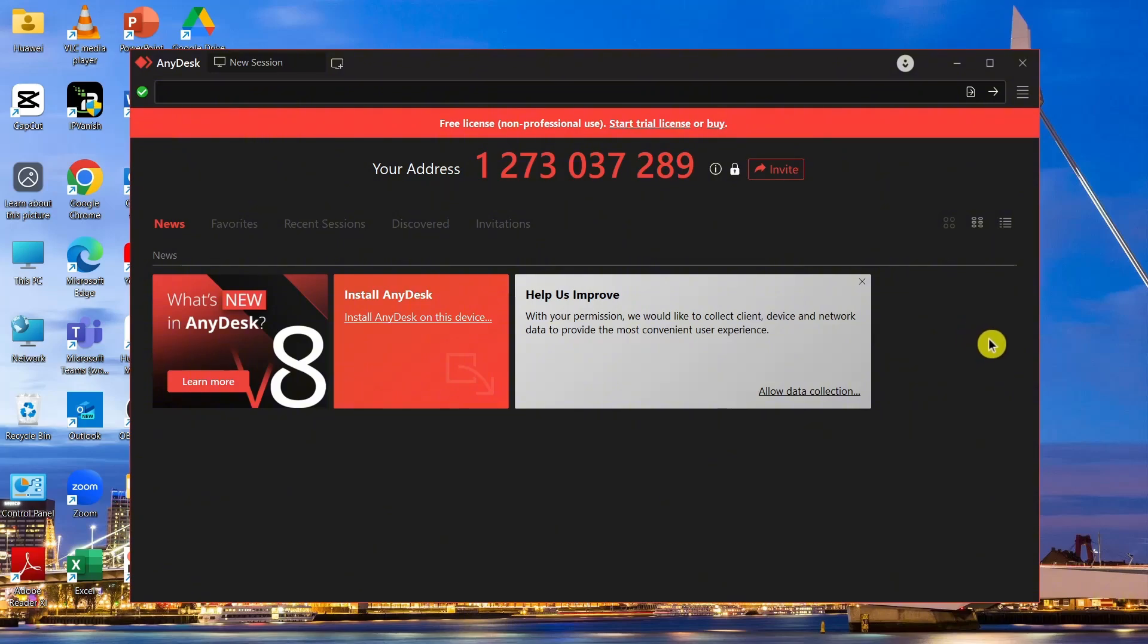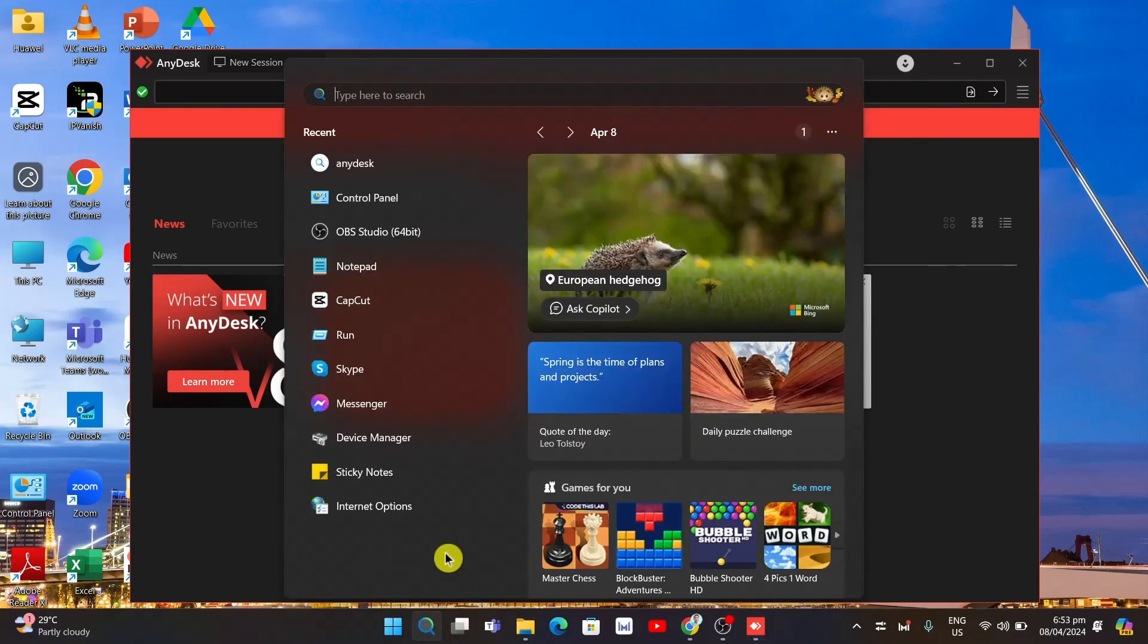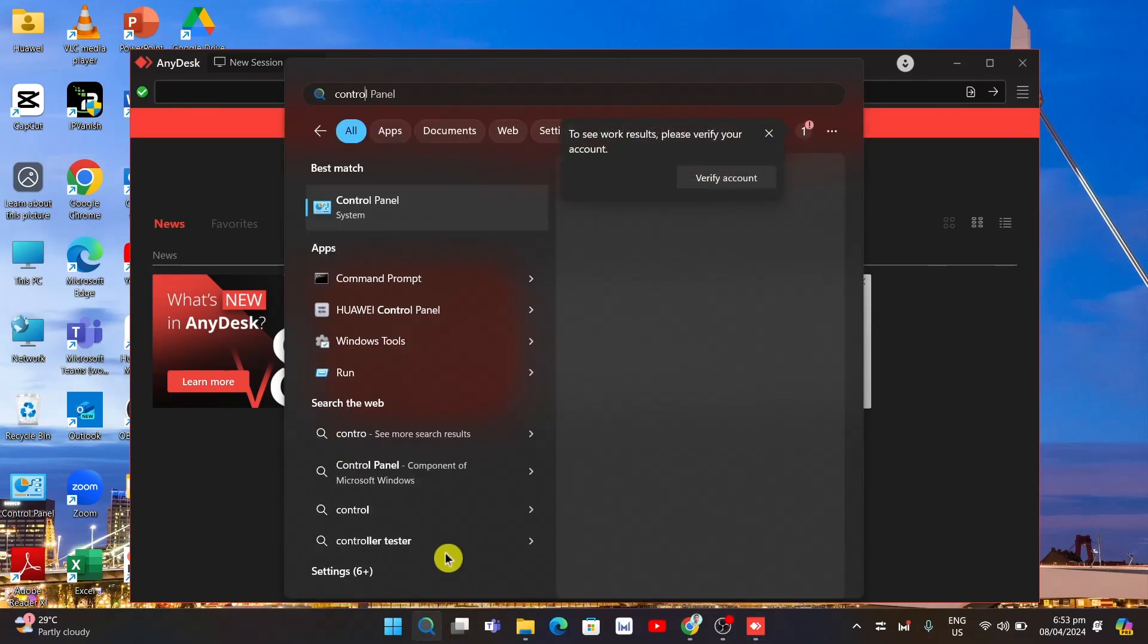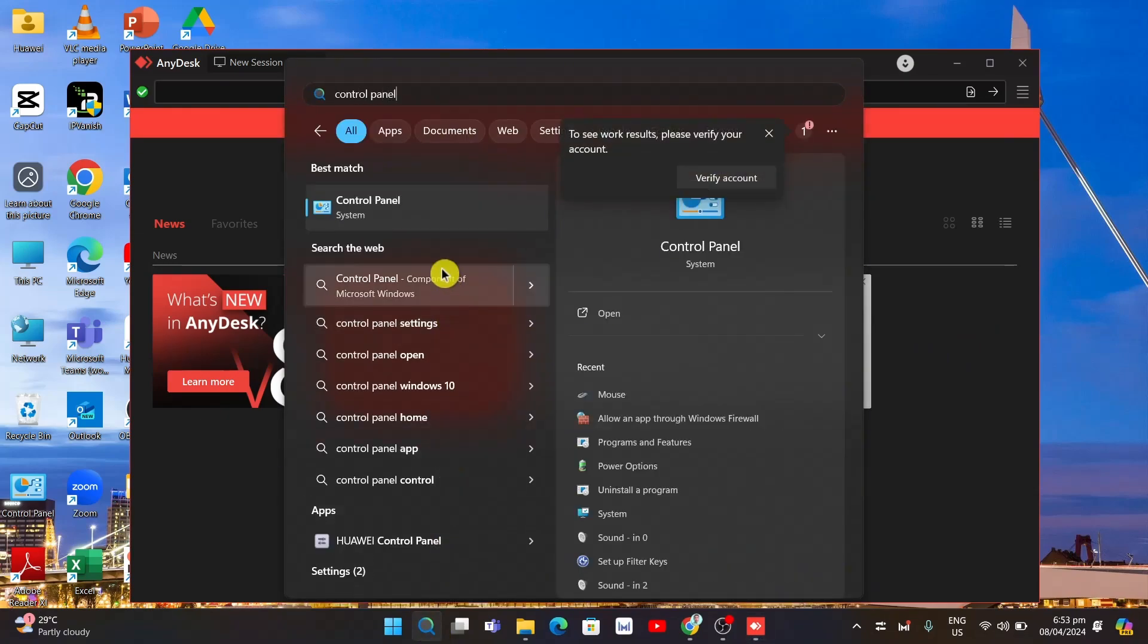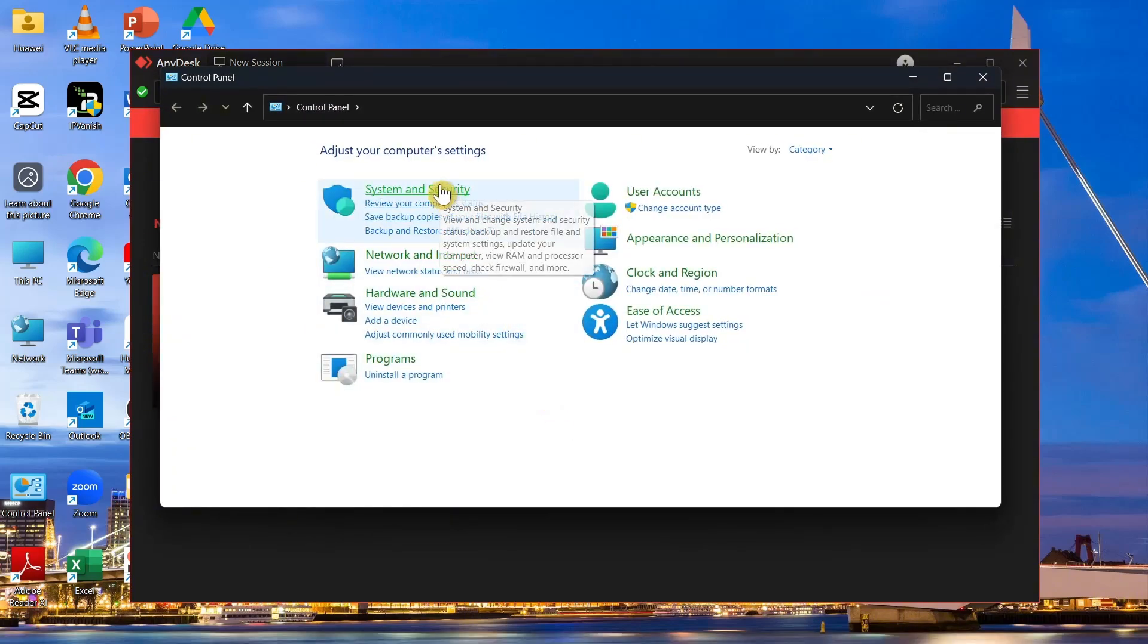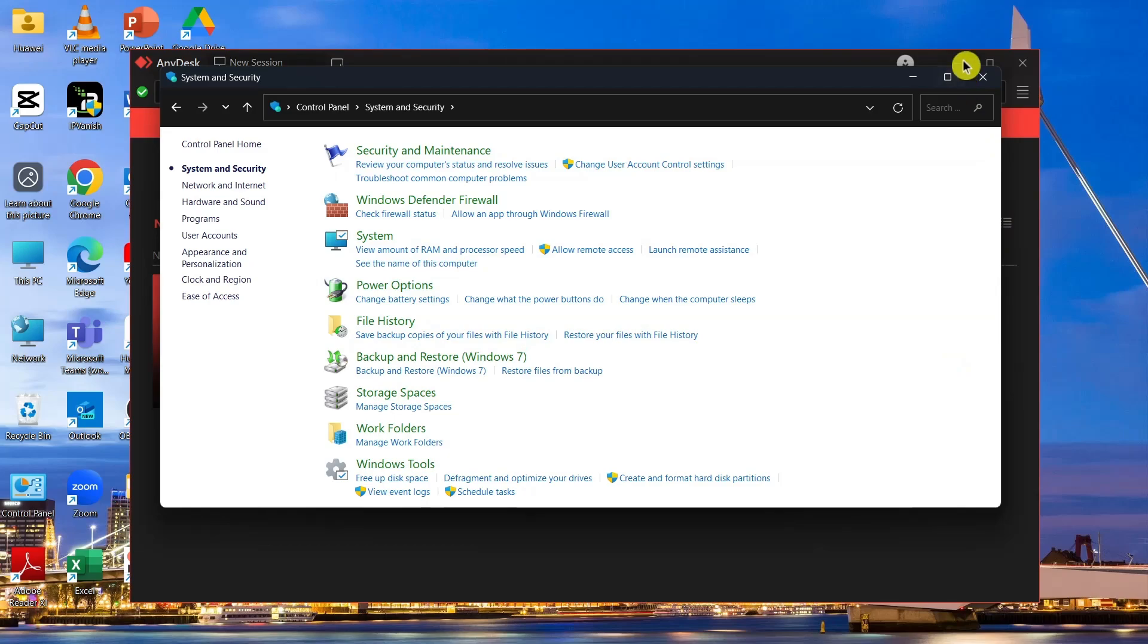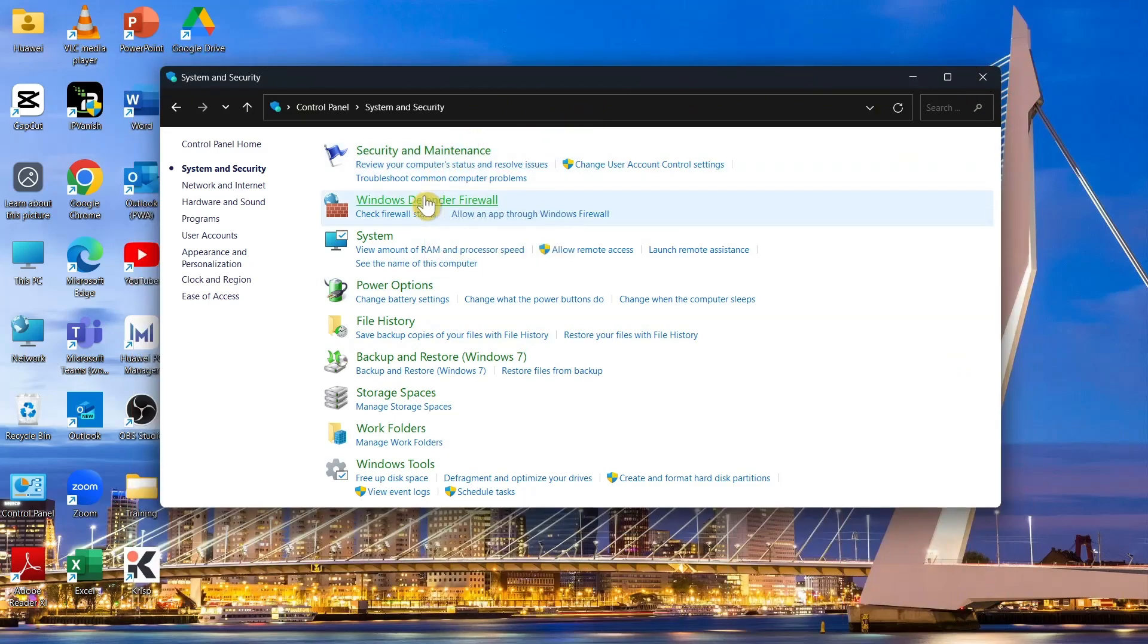The first way to fix this problem is going to the search icon and searching for Control Panel. Open the system application, then click on System and Security, and then click on Windows Defender Firewall.